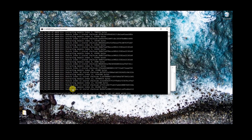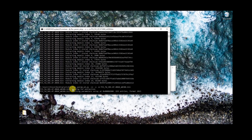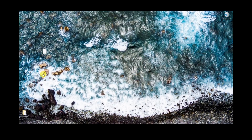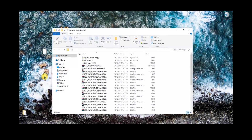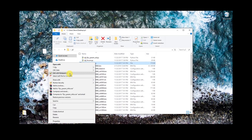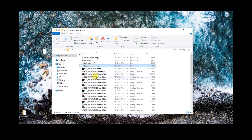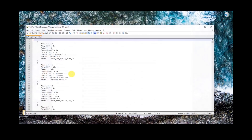If for some reason you get a syntax error, that means you didn't download the Python file right — it's erroring out. Go back and re-download it and make sure you get the whole file. If you get that syntax error, re-download the two Python files. Otherwise you can proceed. We're going to go back to the command prompt and run this specific command — it'll be in the description. Hit enter and what this will do is extract the flight controller module for us.